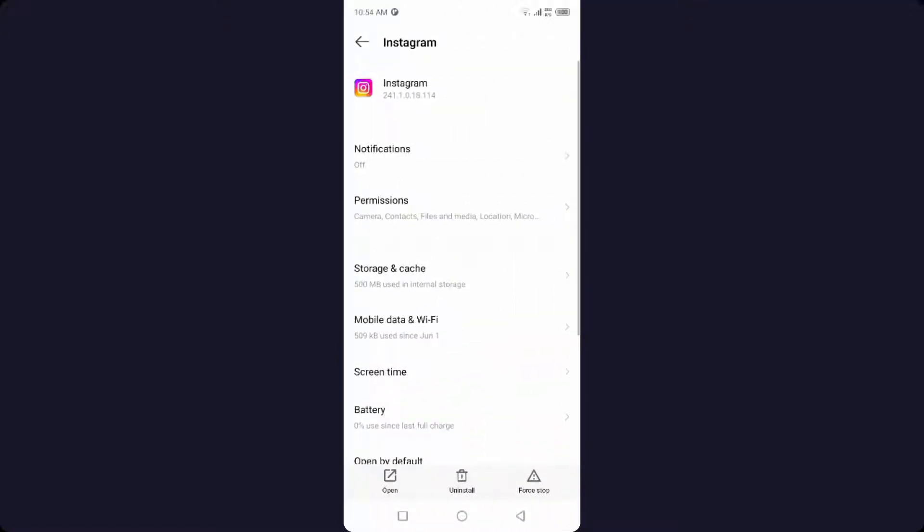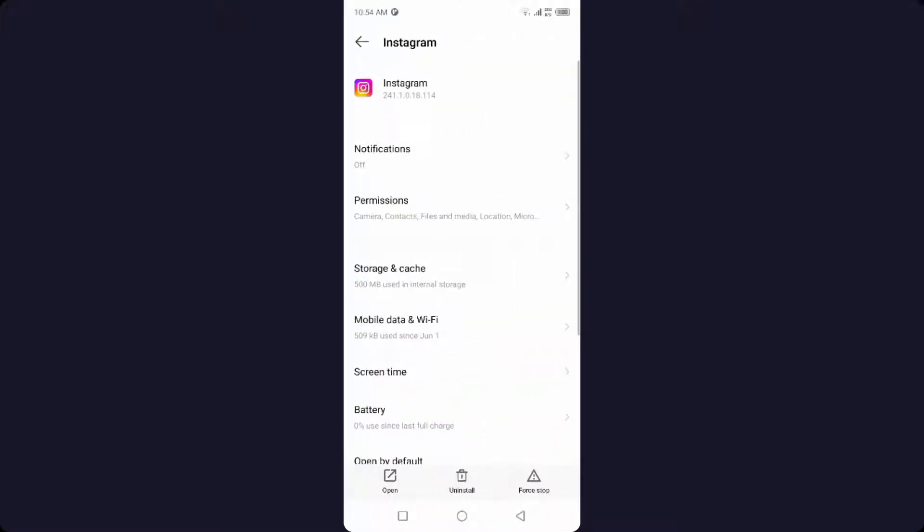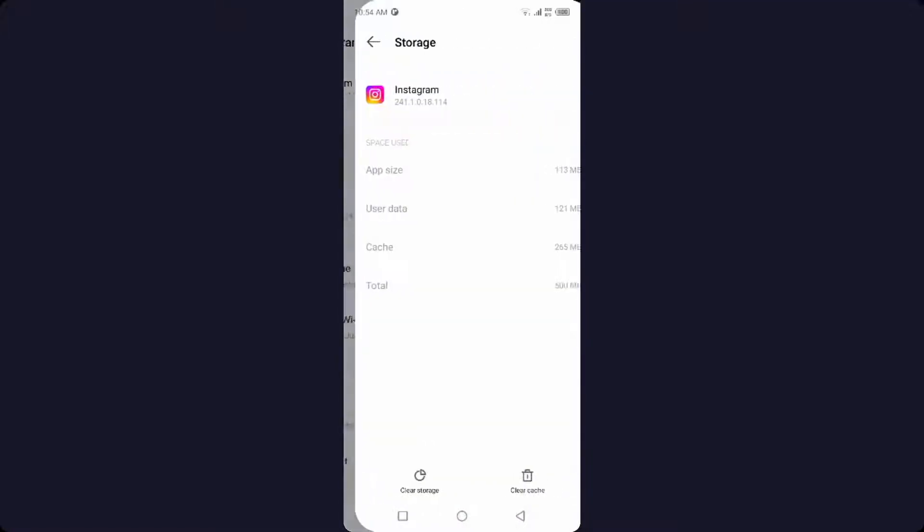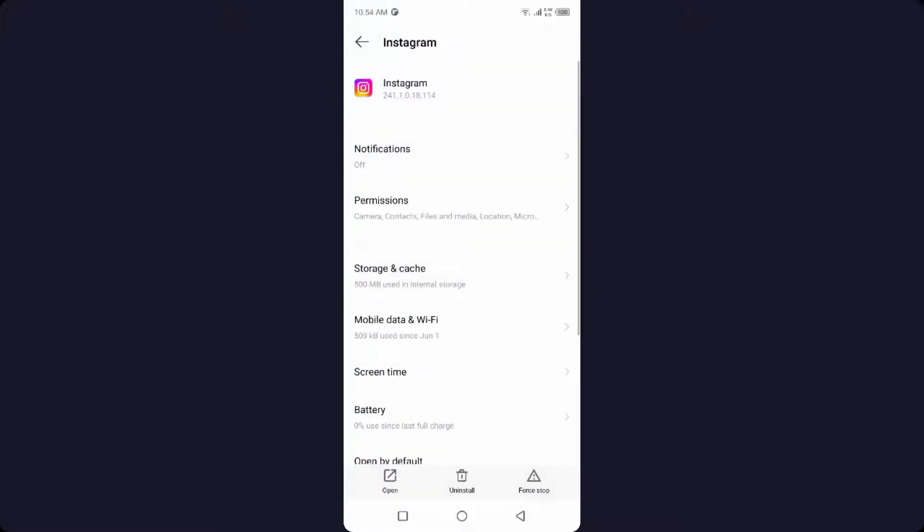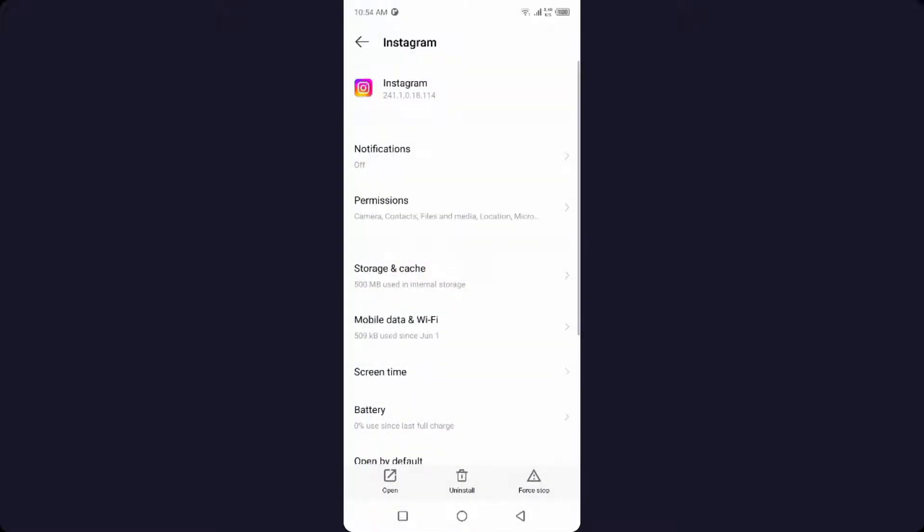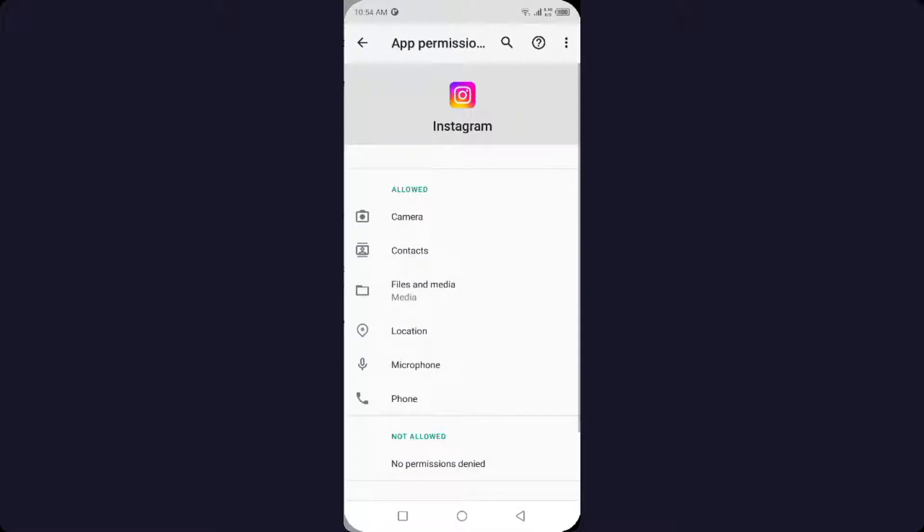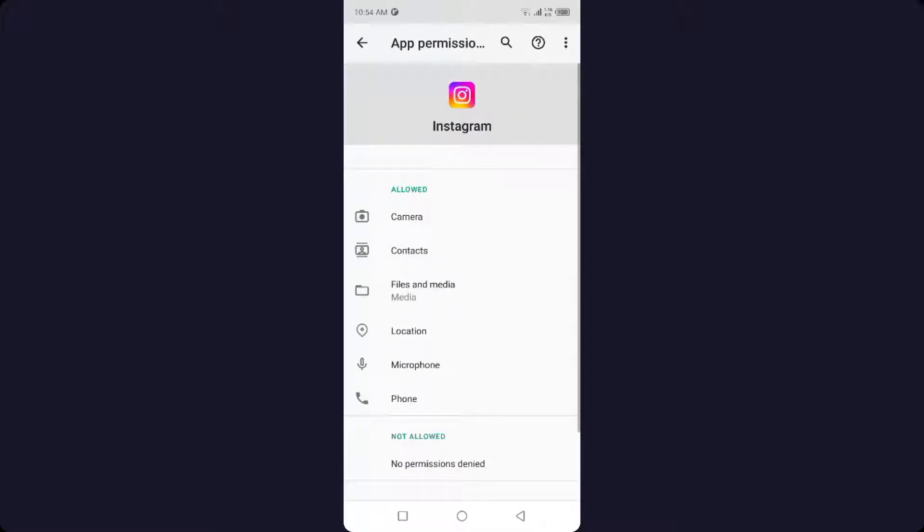And here you need to click on Storage and Cache. First, you clear storage, and second, you clear cache. After that, you need to go into the Permissions and allow camera permissions as you can see.